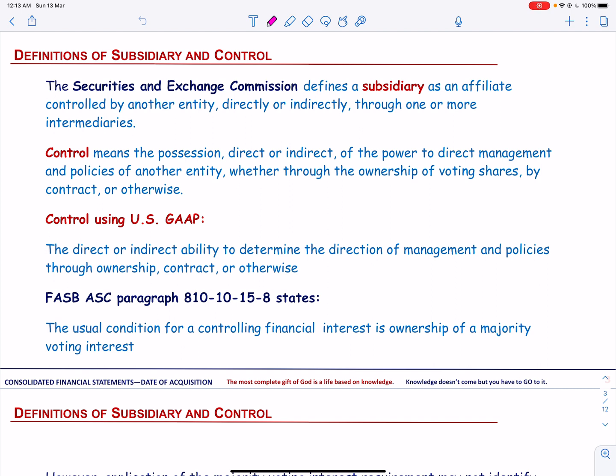In this video, we will focus on situations where control is evidenced by a majority ownership; the same procedures would apply in a smaller percentage ownership with evidence of effective control. For example, the parent owns 40% of the voting stock and no other party has a significant interest, or the parent controls the board. The Securities and Exchange Commission defines a subsidiary as an affiliate controlled by another entity directly or indirectly through one or more intermediaries.